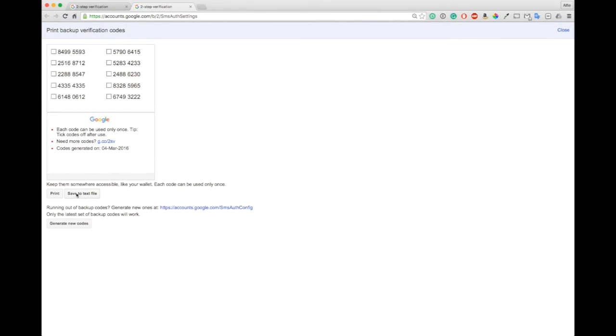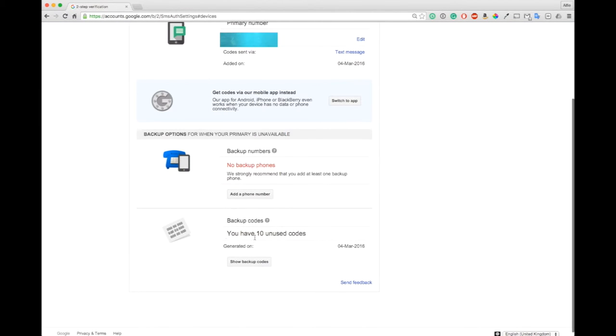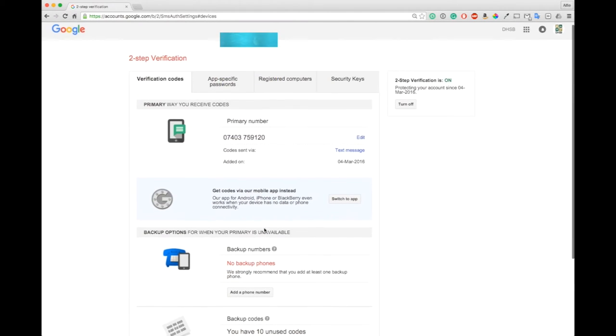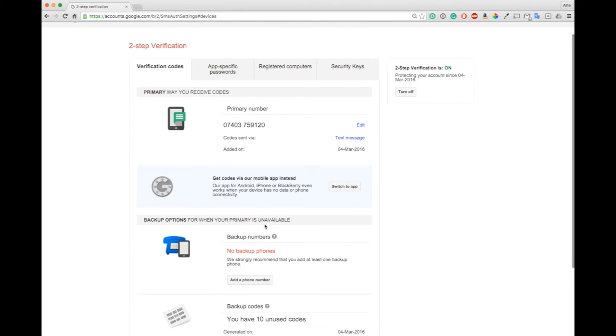You can save them to a memory stick or maybe save them somewhere safe such as your Dropbox or a network share. As you use them it will count down saying you have 10 unused, 9 unused. It should be rare that you use them because obviously you're only going to be using them if you forget your phone, which most of us have our phones with us all the time.